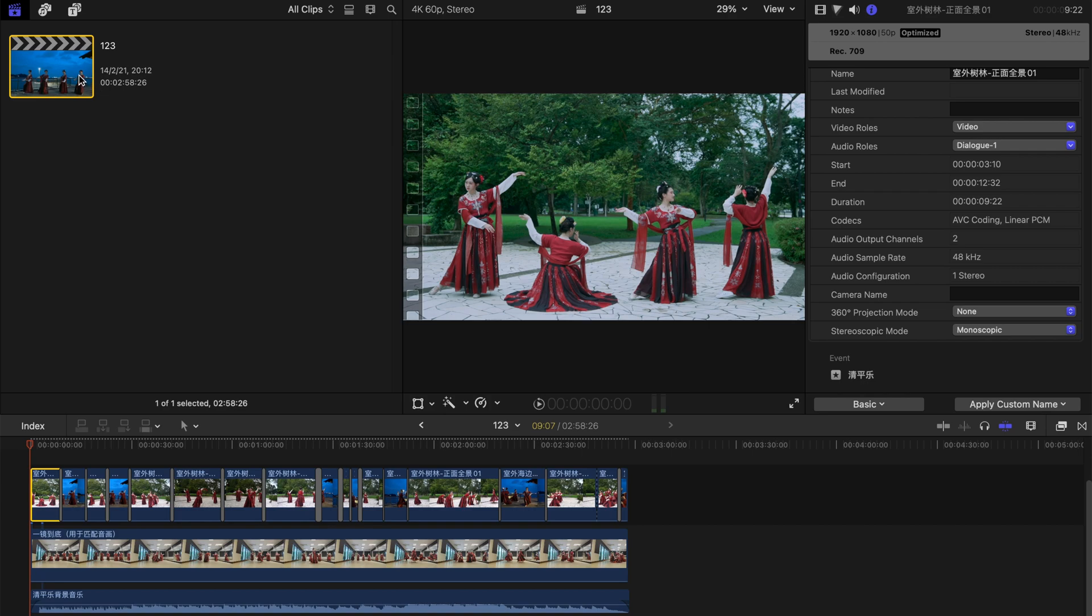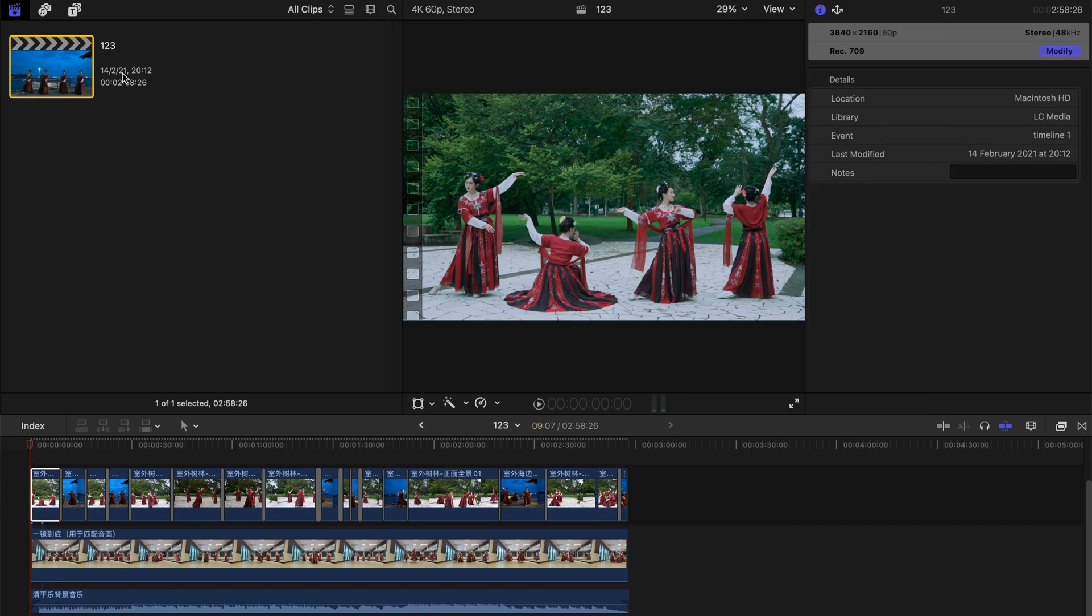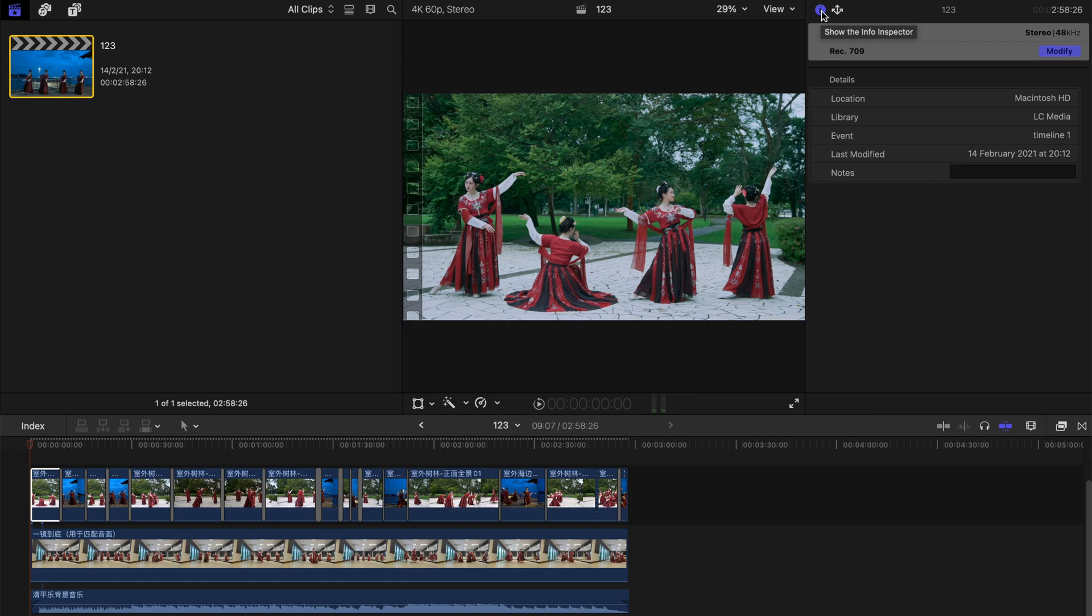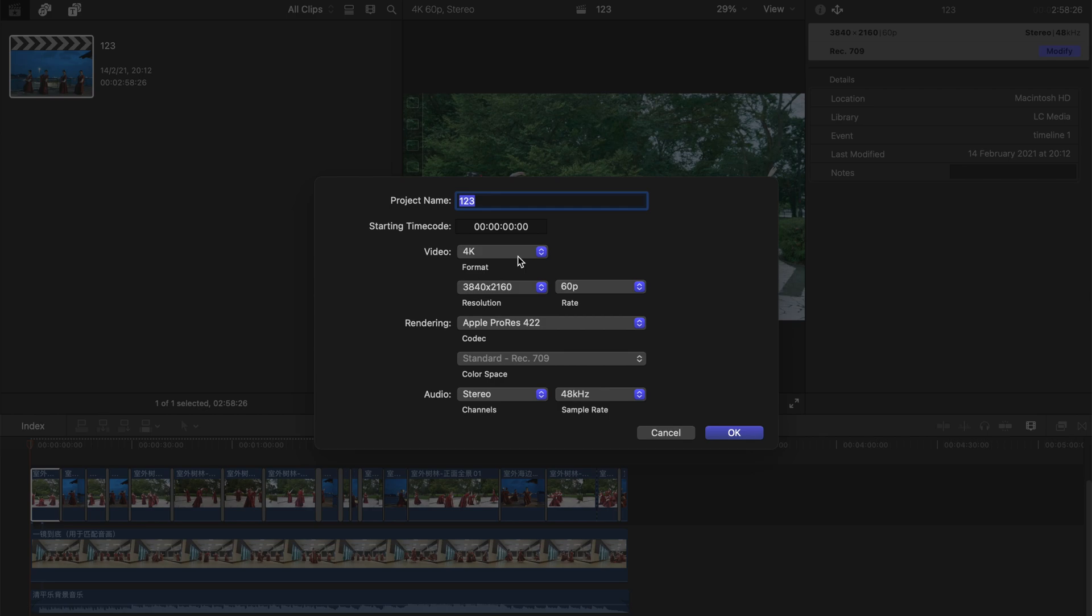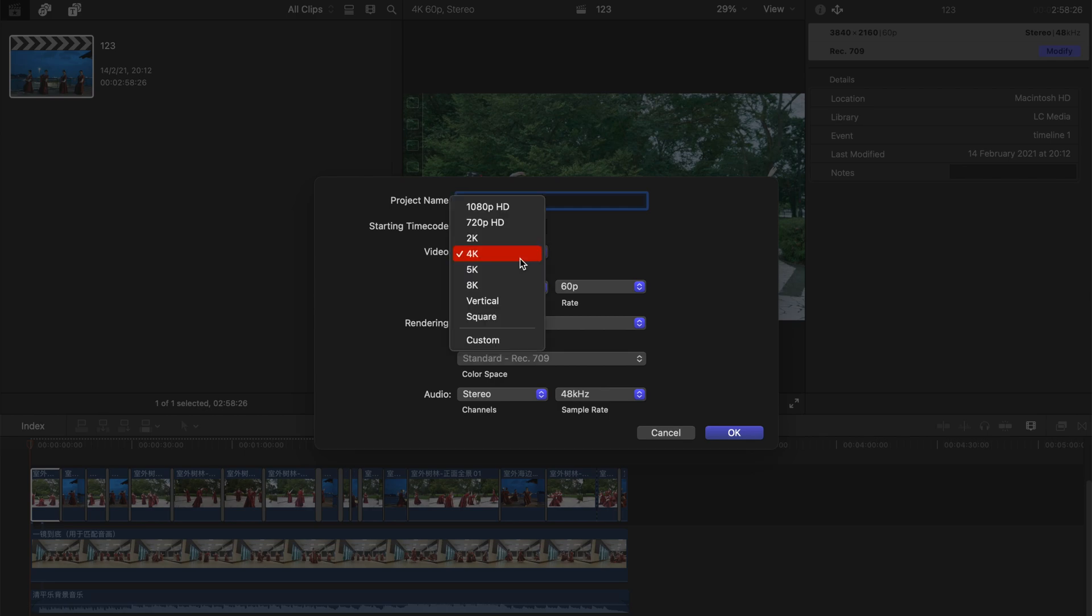First, I want you to select the timeline itself. For example, this one is 123. After that, go to the inspector and under this small icon here it says show the info inspector. Click on it and as you can see, that is the so-called timeline resolution they are using, and then you can hit modify over here.